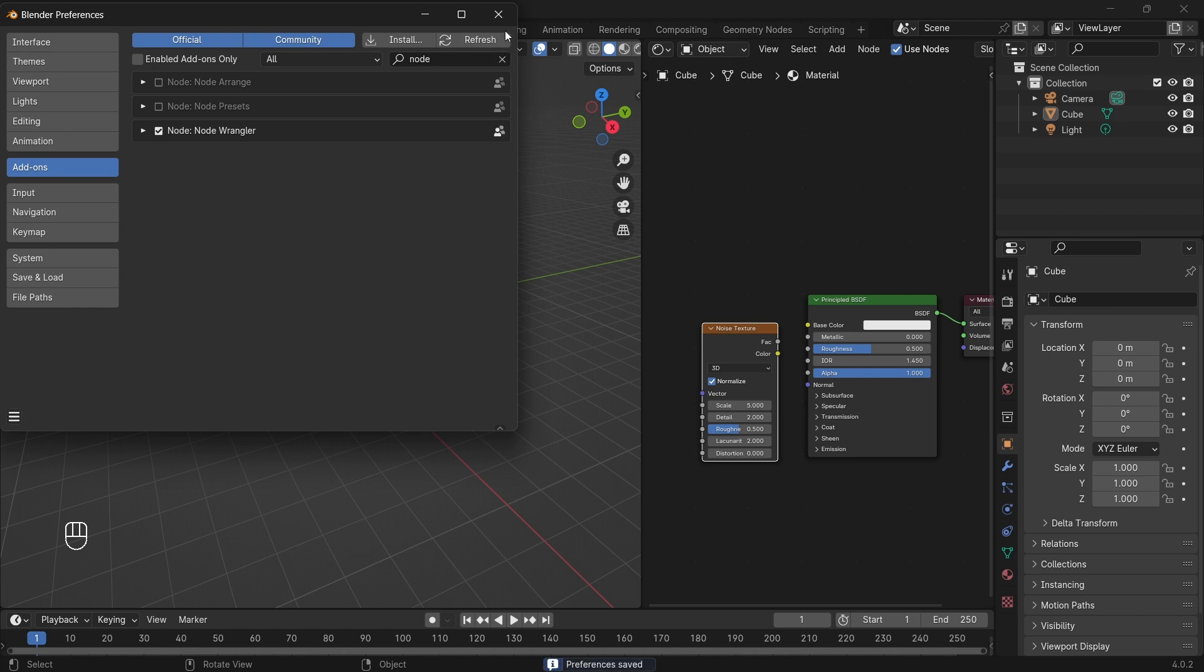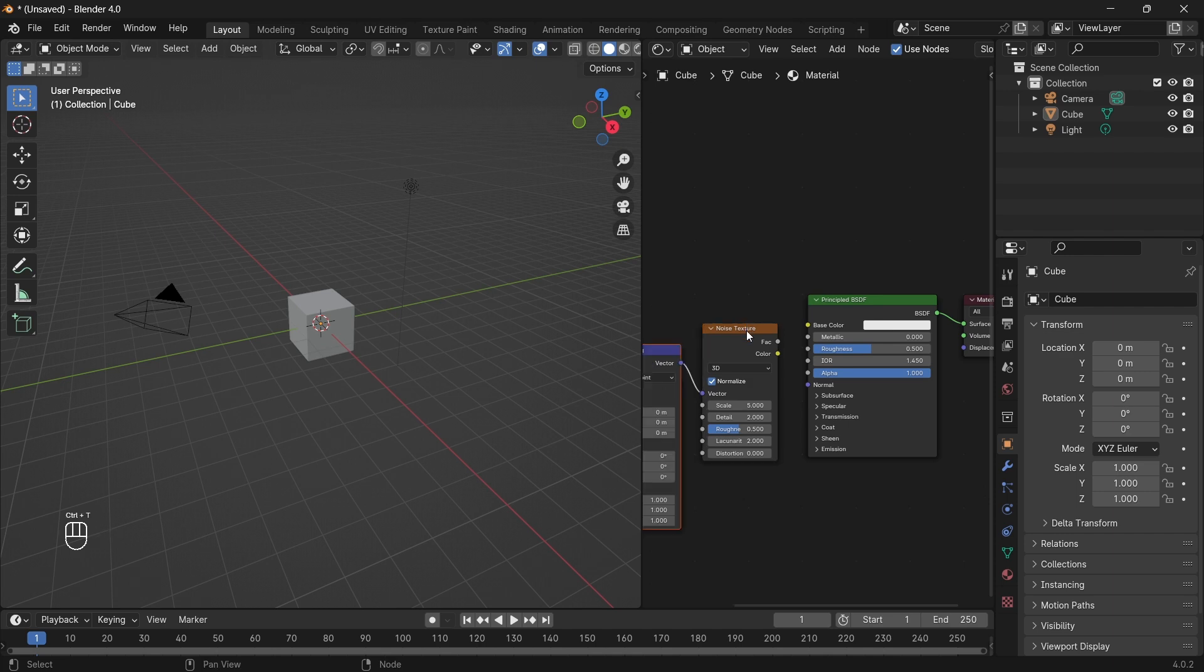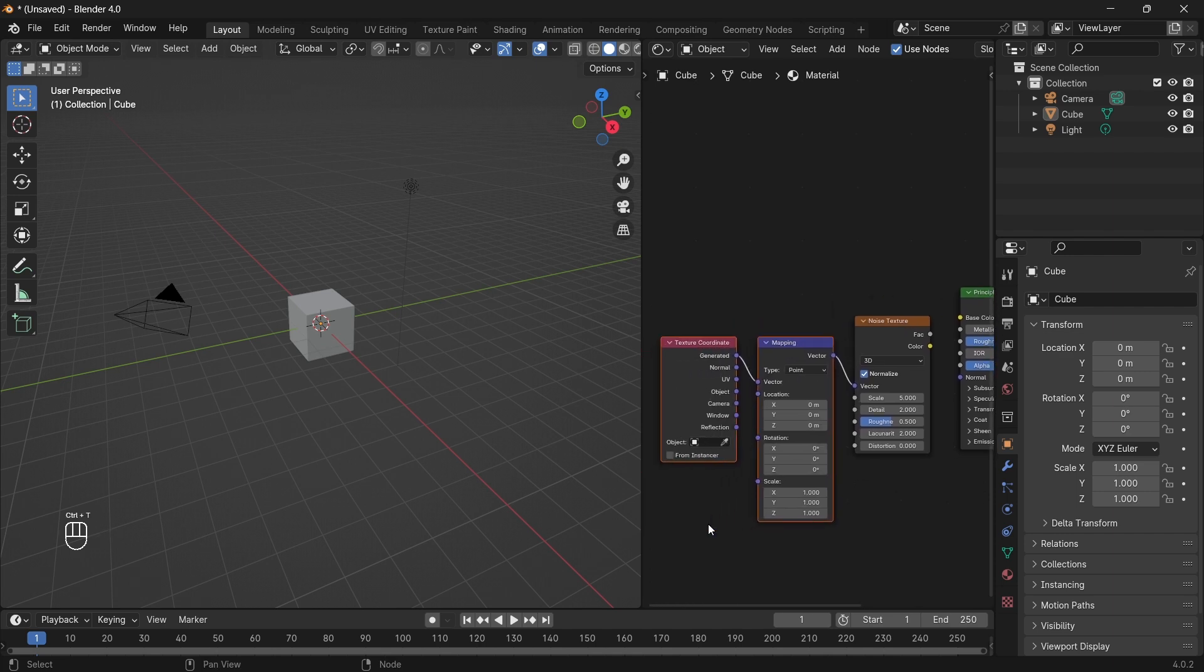Now just select the texture node and press Ctrl-T. Node Wrangler will automatically add a set of nodes for texture mapping and coordinates.